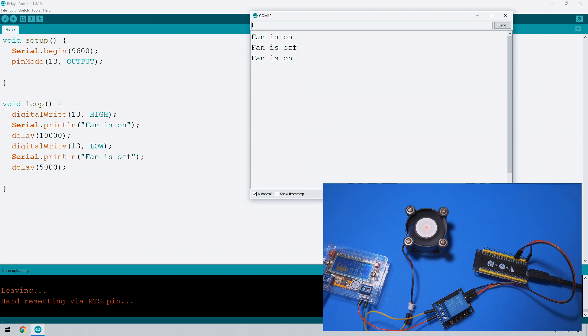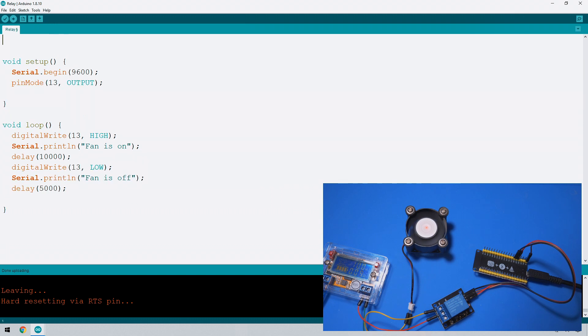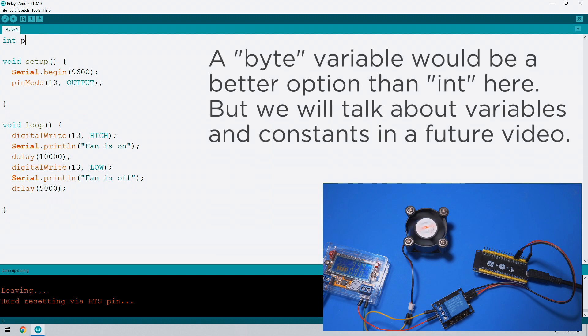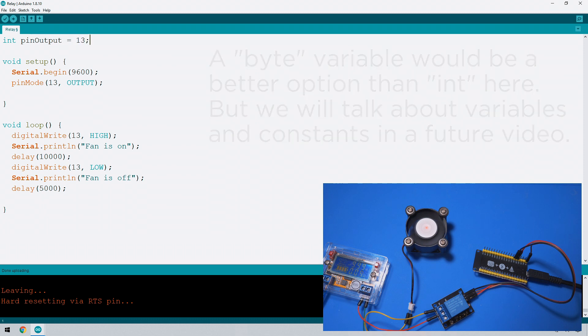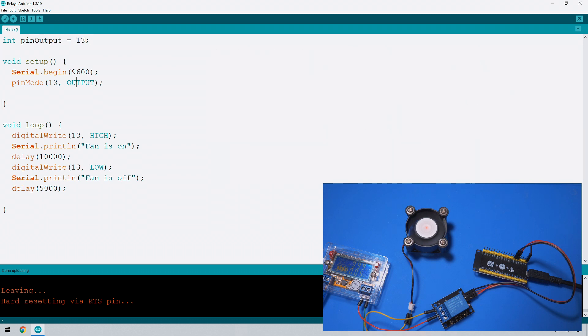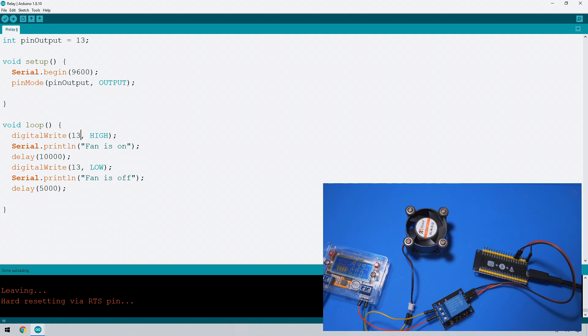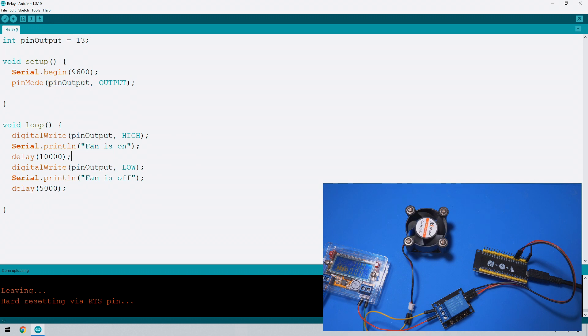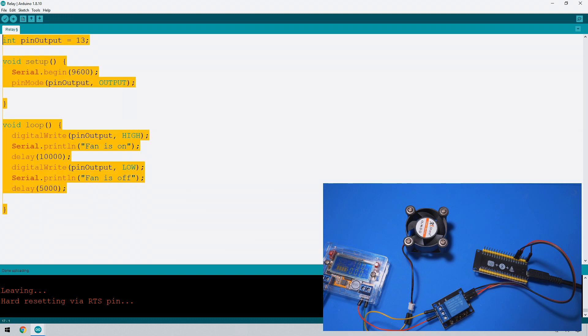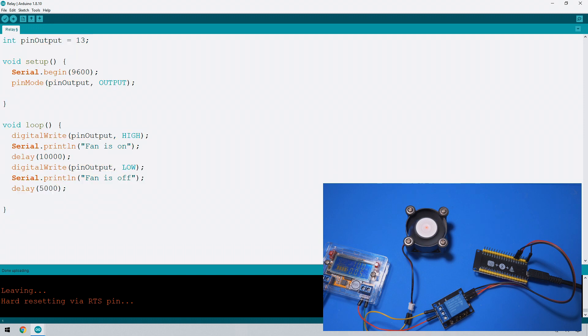Let's do one more thing before we close off this lesson and that is to create some variables. Let's make an integer called pin output and we're going to give that a value of 13. And now all we need to do is change pin output instead of 13. And what's handy about this is that we just need to change this pin number in one place. So if you decide you want to change which pin is doing the output then you just need to do it once at the top here and it will be reflected throughout the rest of the code.